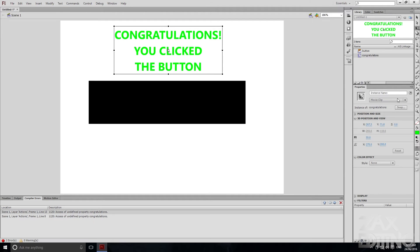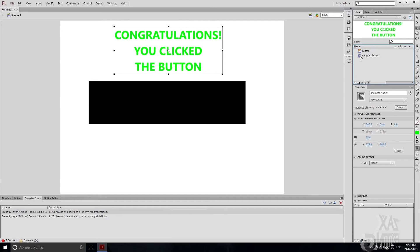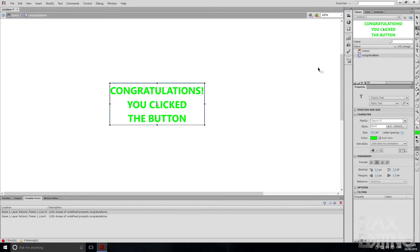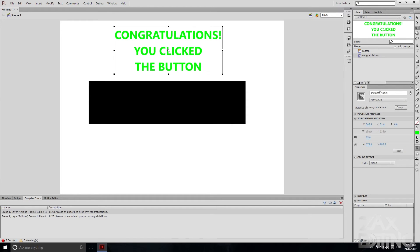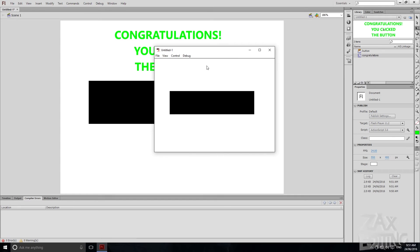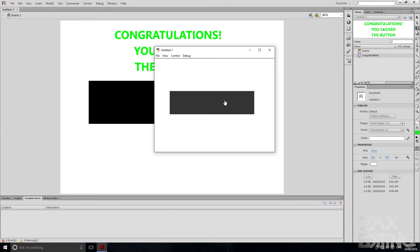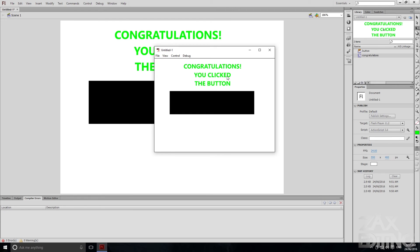This is because the instance name hasn't actually been set. It's confusing because it shows 'congratulations' as the symbol name, but you need to make sure the instance is named that too. When you look inside the symbol you can't name it there — you name the instance on the stage. So we'll call the instance 'congratulations'. Now if we hit Ctrl+Enter it will be invisible. When we hover over it nothing happens, and if we click the button it becomes visible.